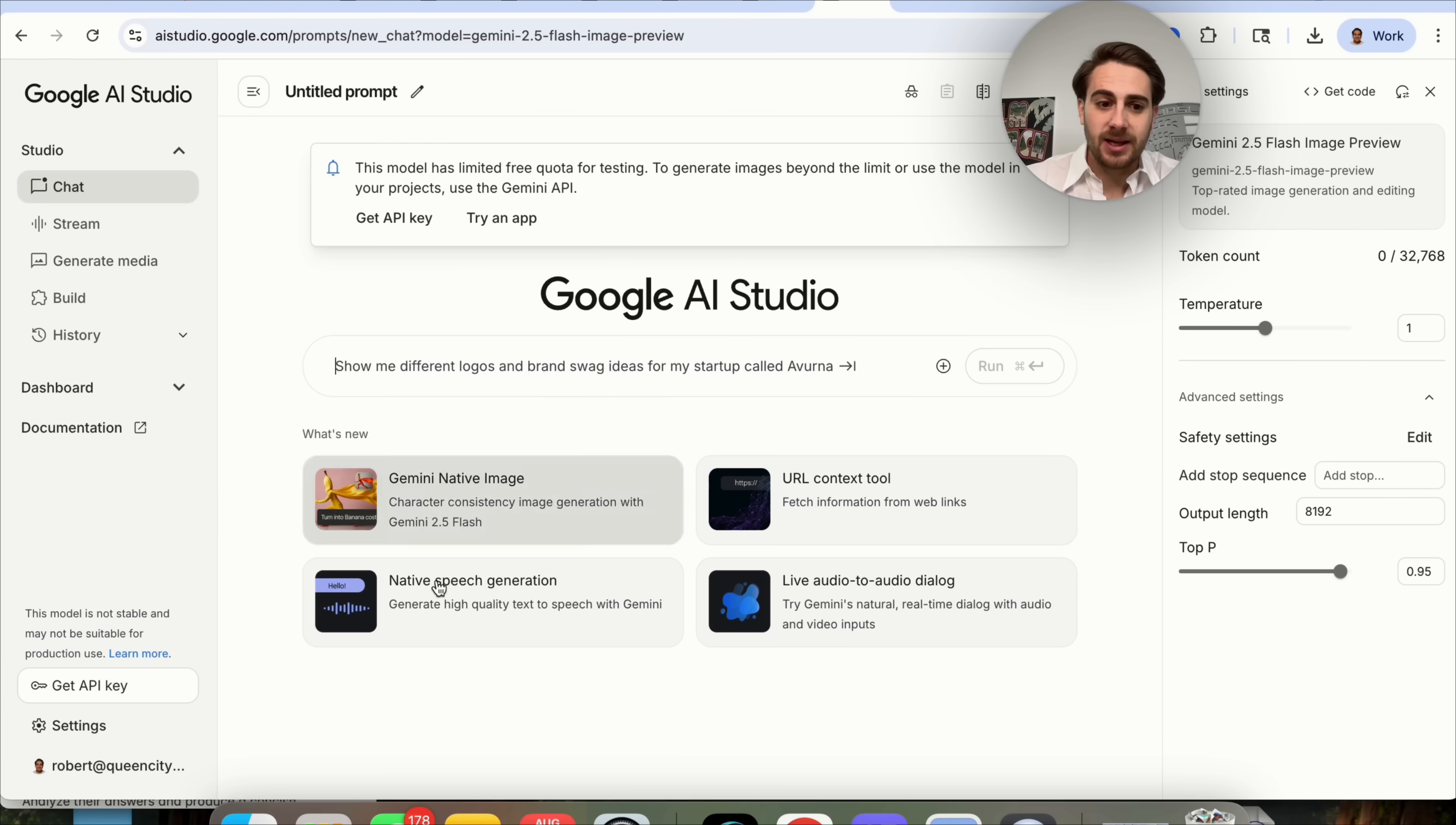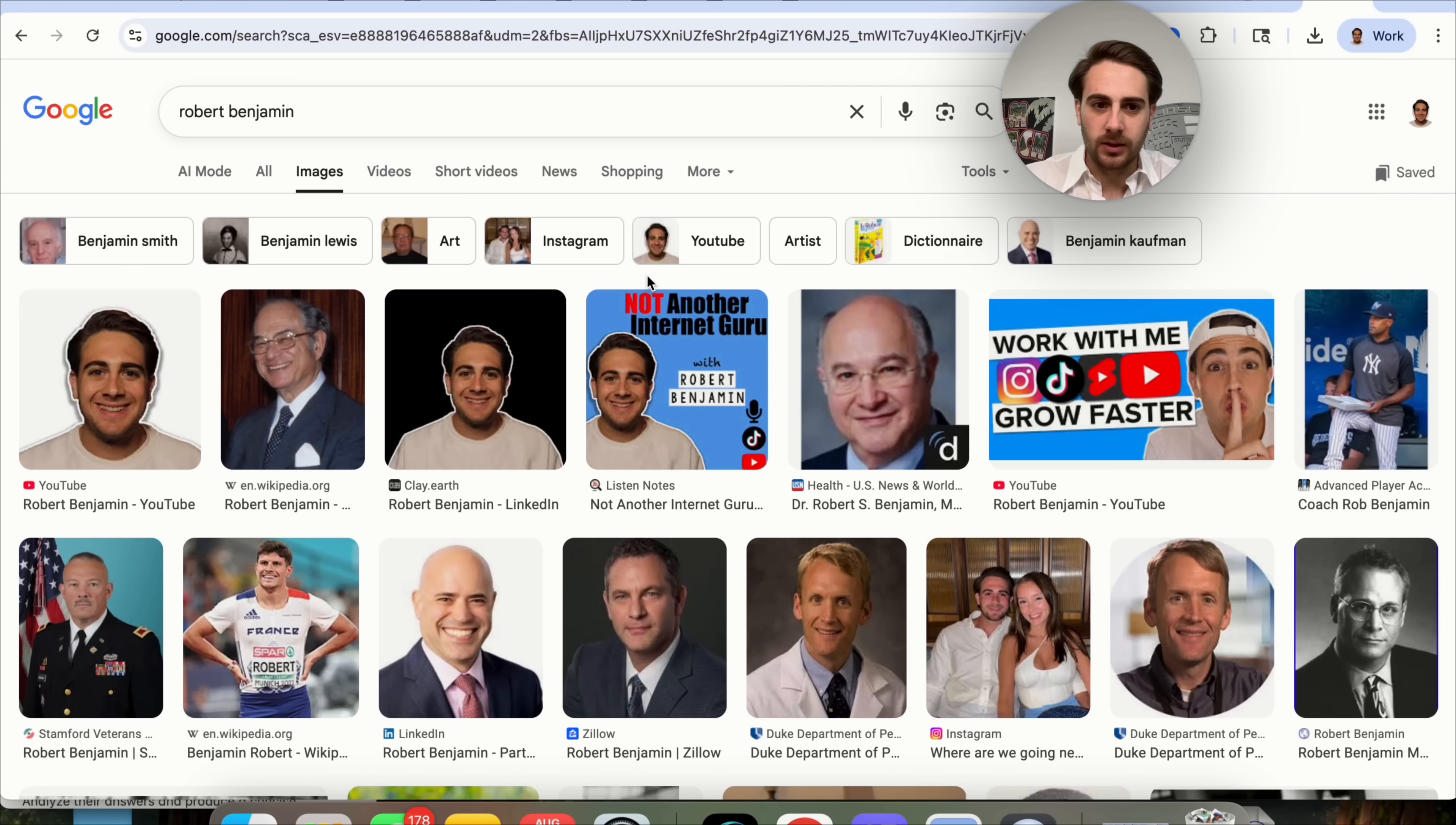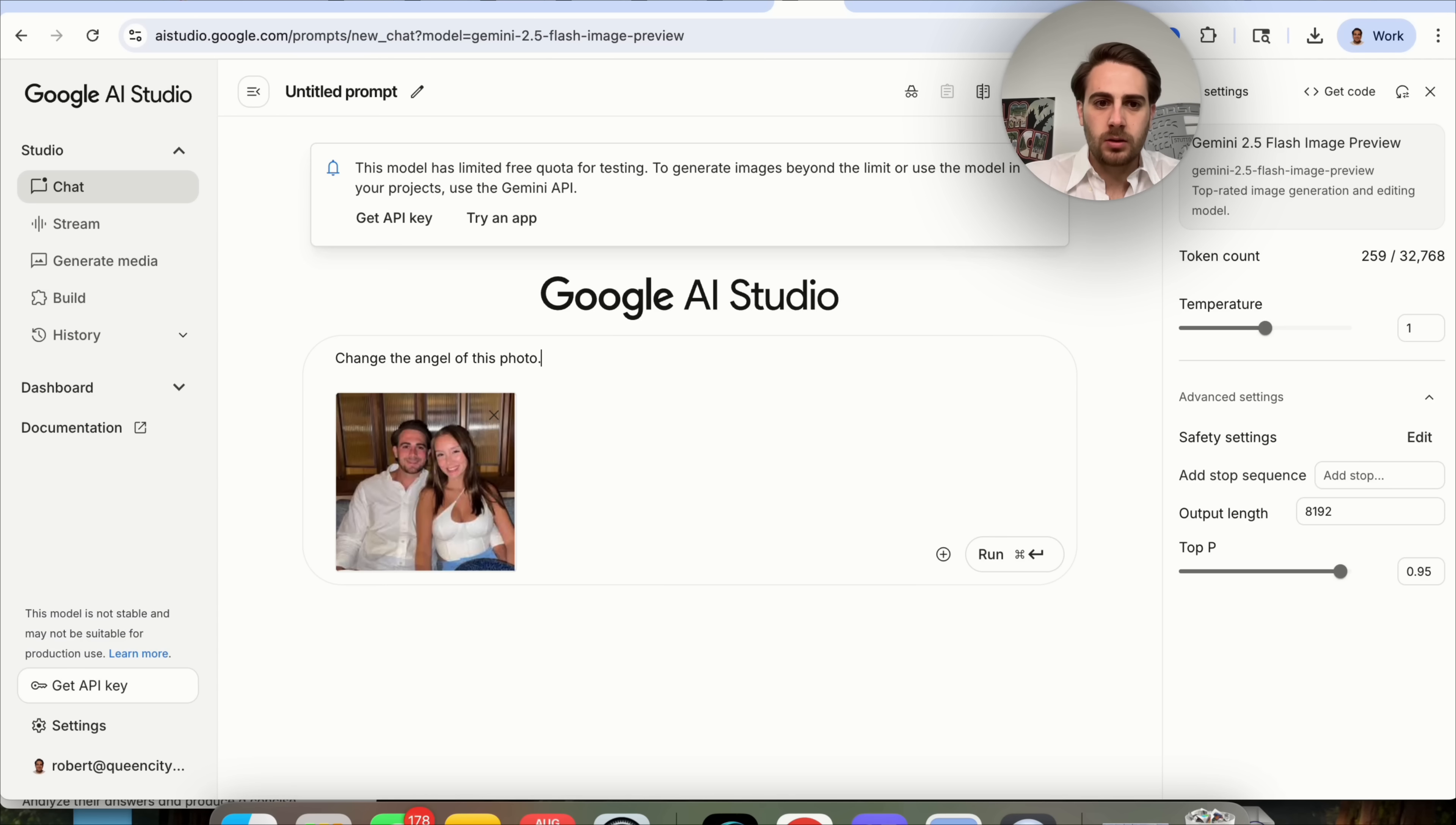The next thing I wanted to do is actually something that is really, really crazy. Let's come over to Google over here, and we are going to look me up. We're going to look up Robert Benjamin. We're going to come over into images right here. And what I want to do, we can grab this photo of me and my fiance. We're going to grab this right here, take a screenshot of this. We're then going to upload this over here and we are going to say, change the angle of this photo. Do it from above.